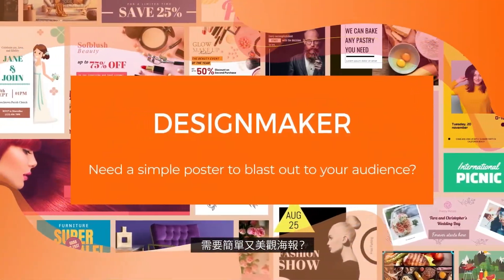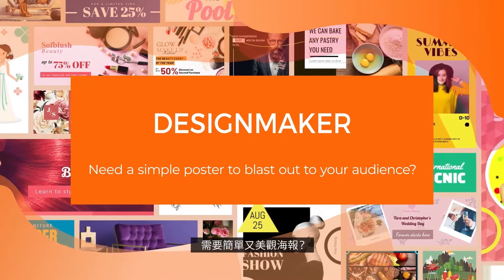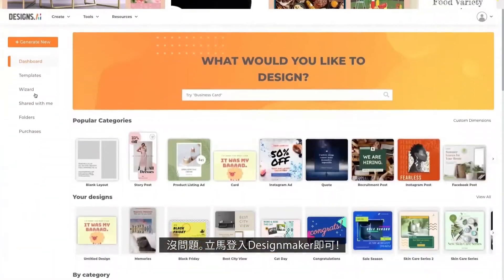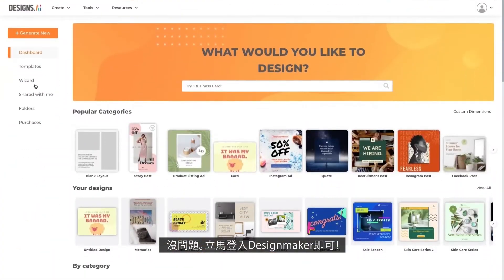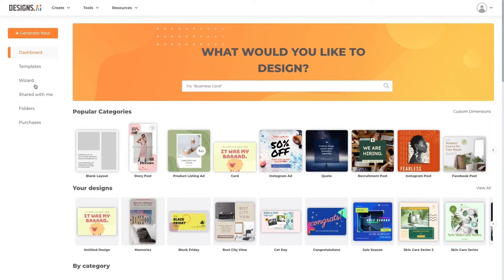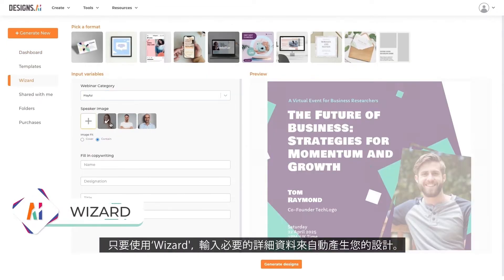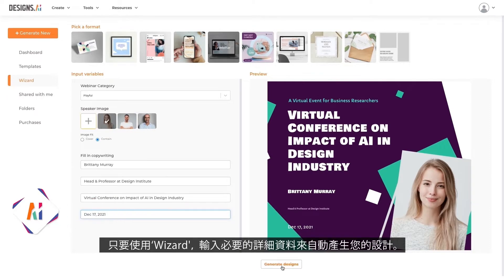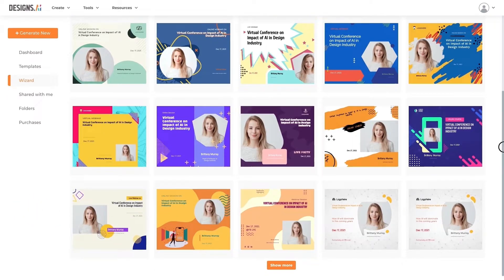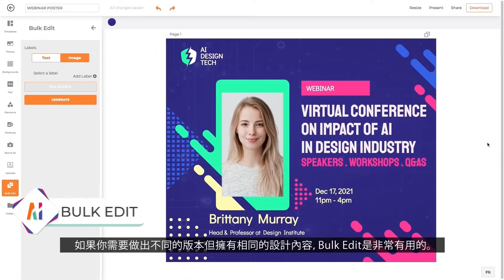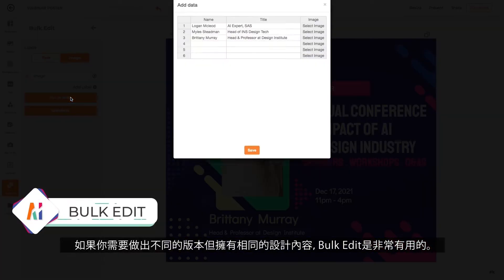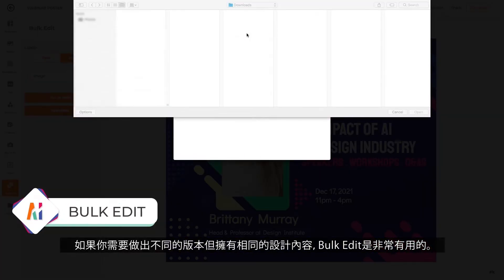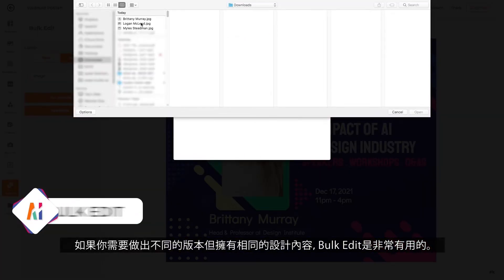Need a simple poster to blast out to your audience? No problem. Just access the design maker to get it done. Use the wizard to generate your design easily just by inputting the necessary details. Bulk edit is useful if you need to generate different versions of the content in the same design.